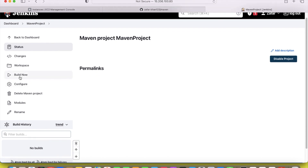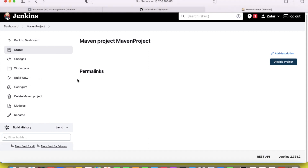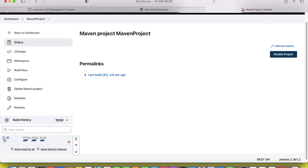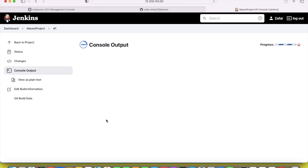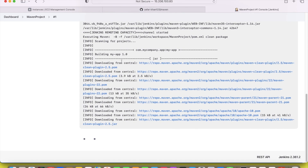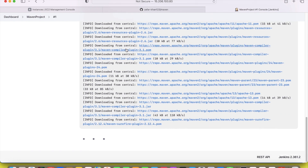Build it. The first time it may take some time because it is downloading dependencies. The project name is 'app'.